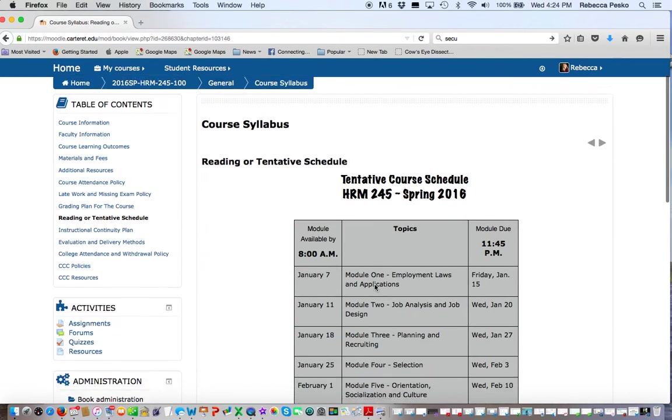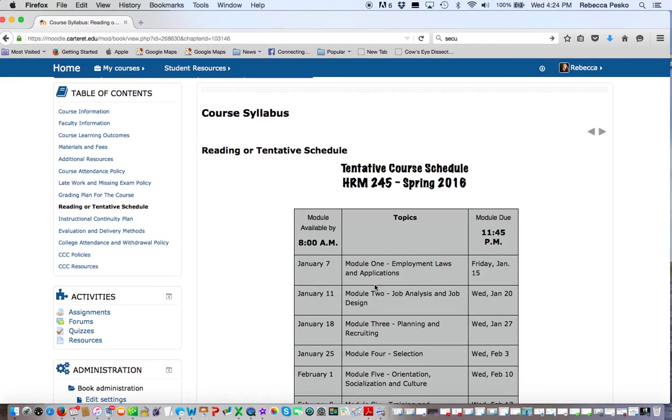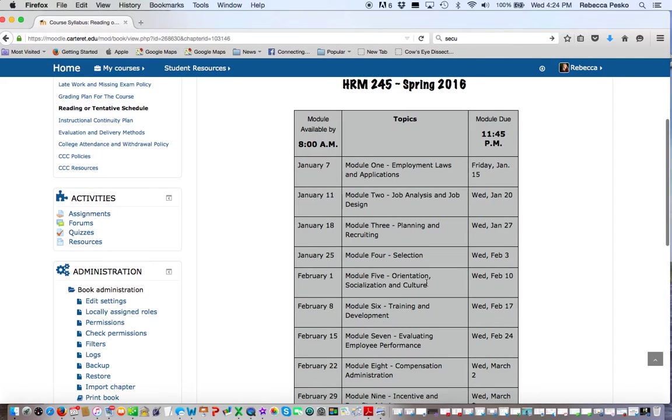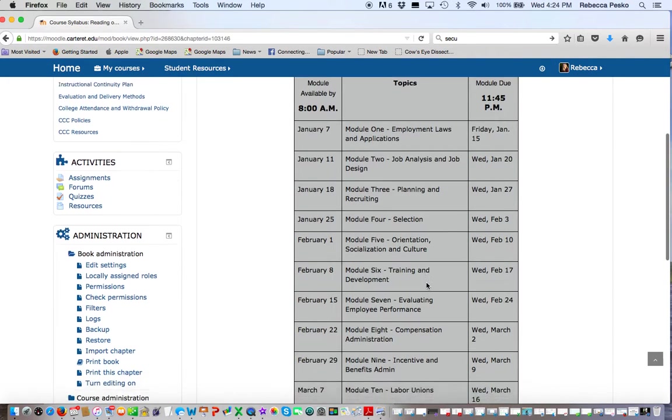This is your tentative course schedule. It's also in the top block of Moodle in a PDF file if you'd like to print it out, and I recommend that you do print it out and put it in a prominent place. As I said, I don't accept late work, so it's pretty important that you follow the schedule pretty close. The first week is a little different than all the rest just because of the day of the week that we start this year.